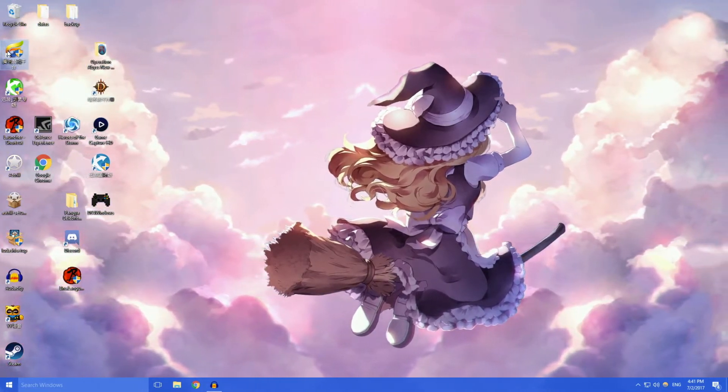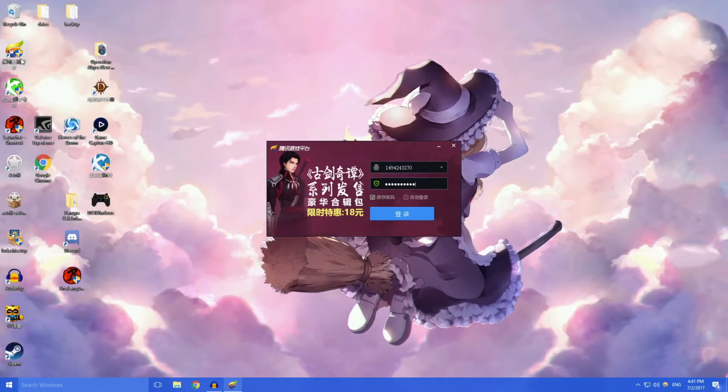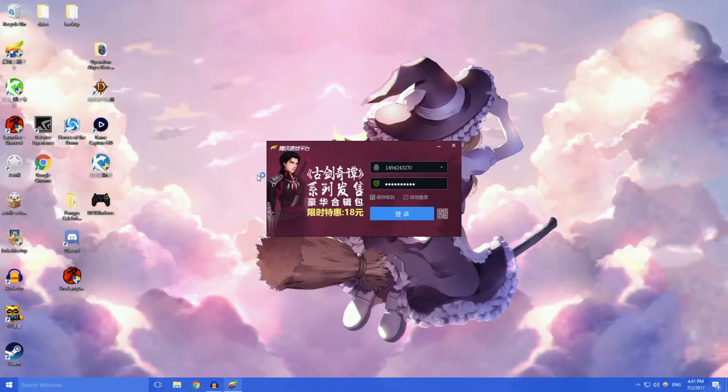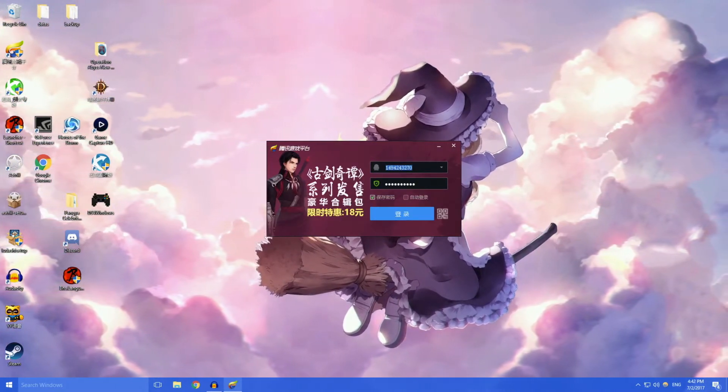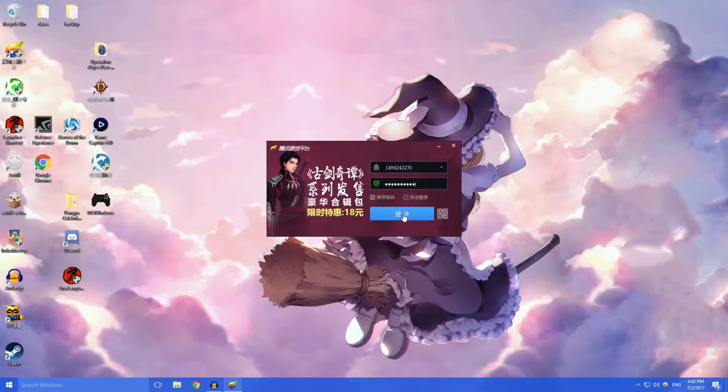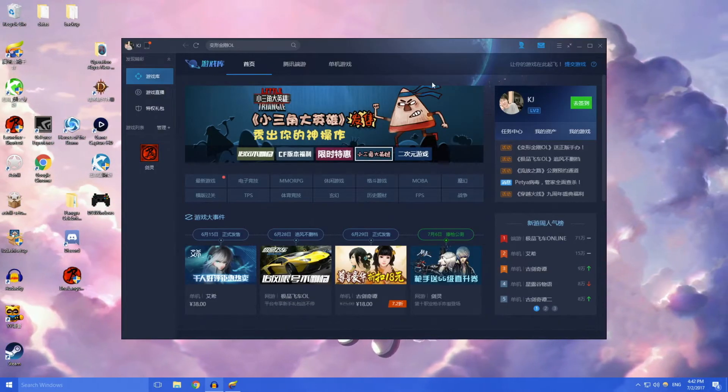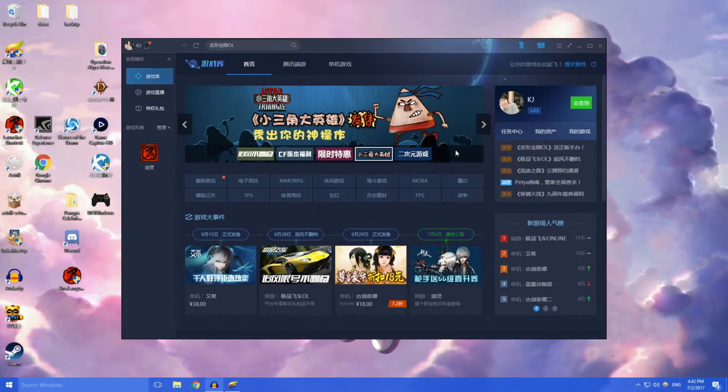Double click on that and then this will pop up. You just type in your QQ number as well as your password and you log in. Once you're logged in, this will pop up.